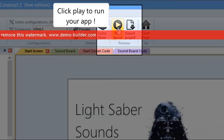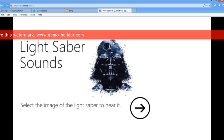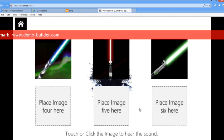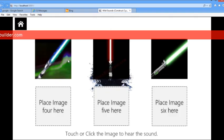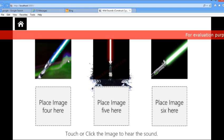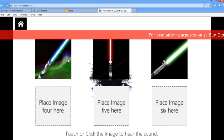So here is the start screen. When you click Next, it goes to this image, and when you click on one of the lightsaber sounds, you'll be able to hear the sound matched with it perfectly. There you go. A Windows 8 app in 8 minutes.